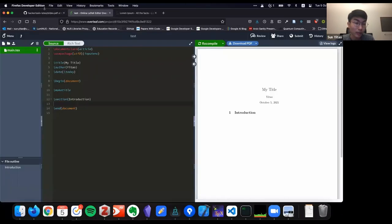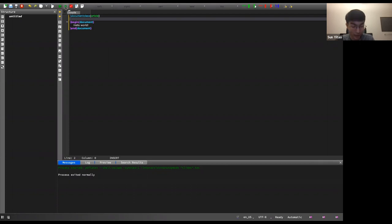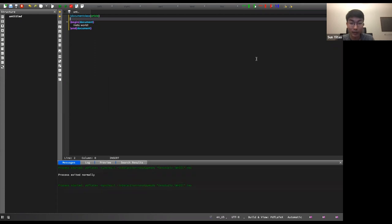In TeXStudio, there are a few key buttons to know. The compile button builds the LaTeX files and saves the PDF. Build-and-view compiles and shows the output side by side. For a hello world, it looks something like this. If you write a comment — say, a TODO like 'change this date' — it doesn't affect the output.